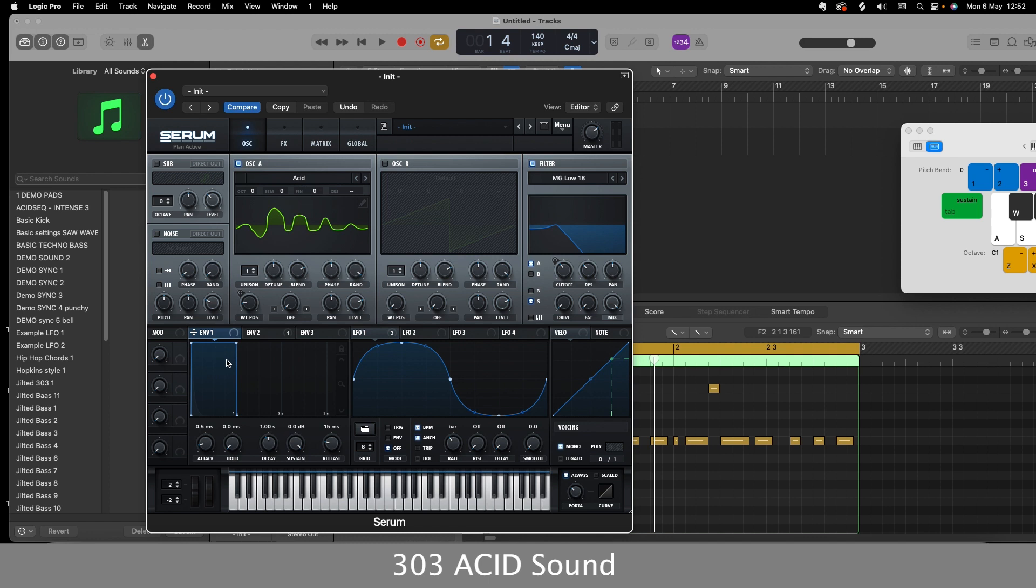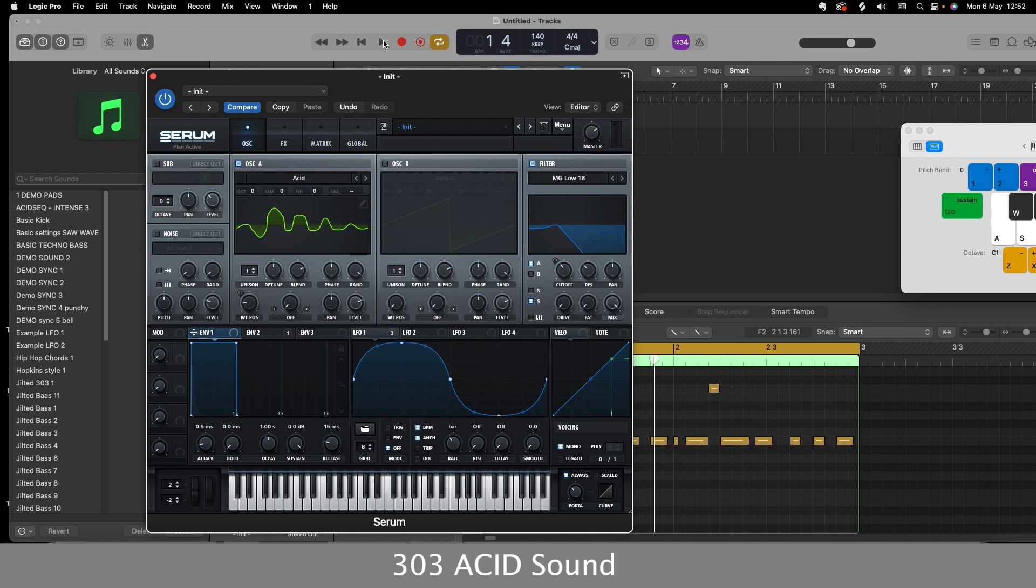So I usually keep this envelope 1, 2 as it is on the original settings. And I'm just using the envelope 2 to go to the cutoff there. Now I could if I wanted to play that through and reduce the decay on this first envelope. But it can sound a little bit too plucky then.